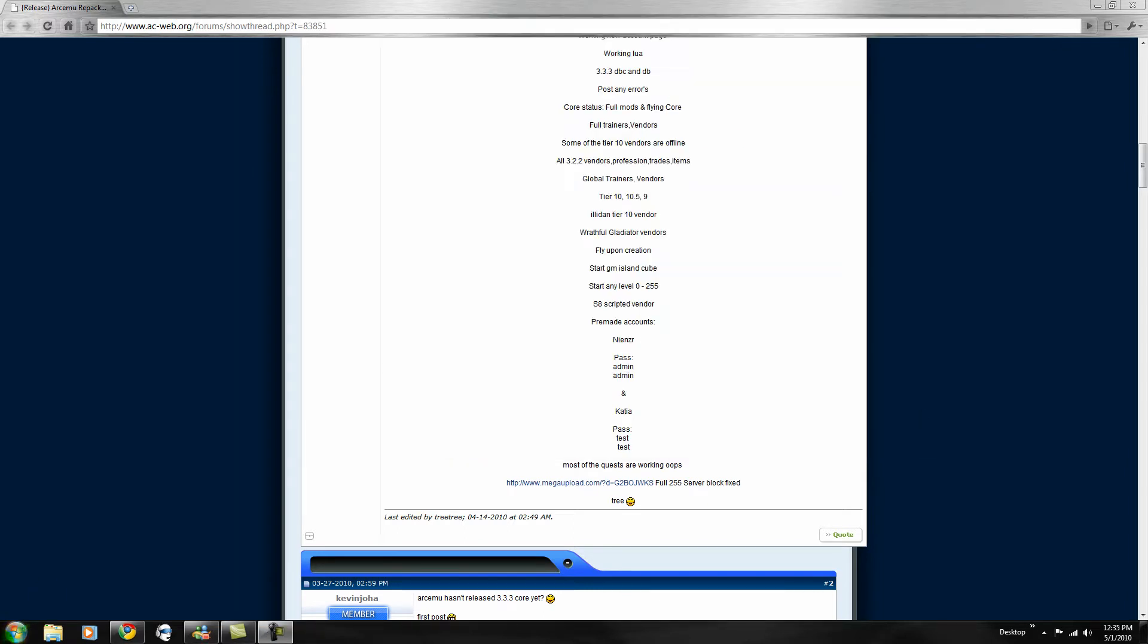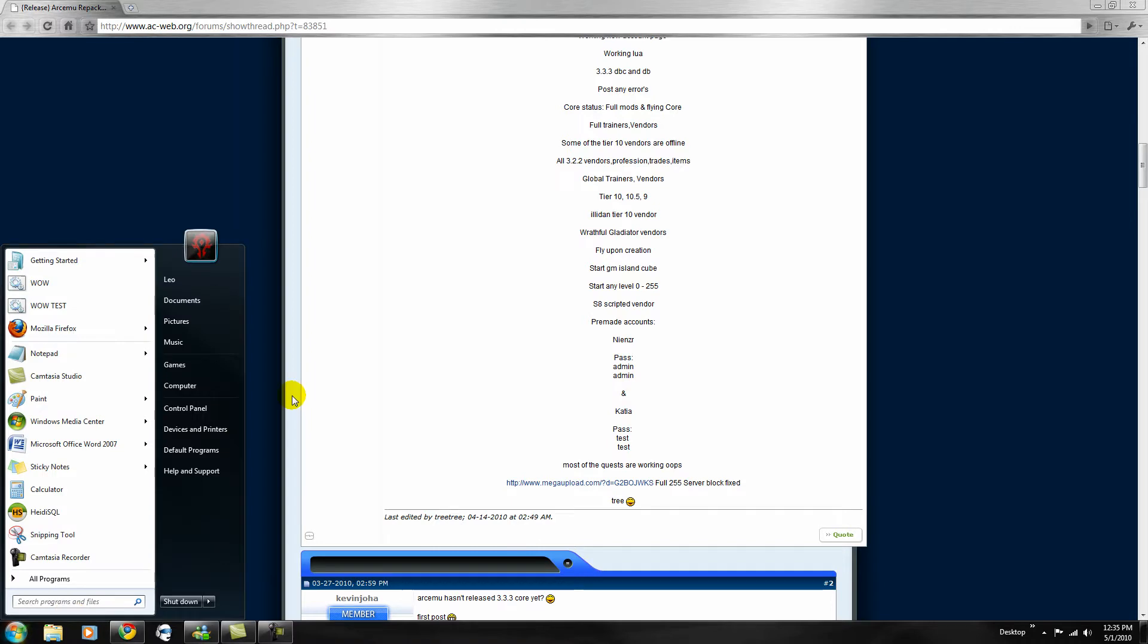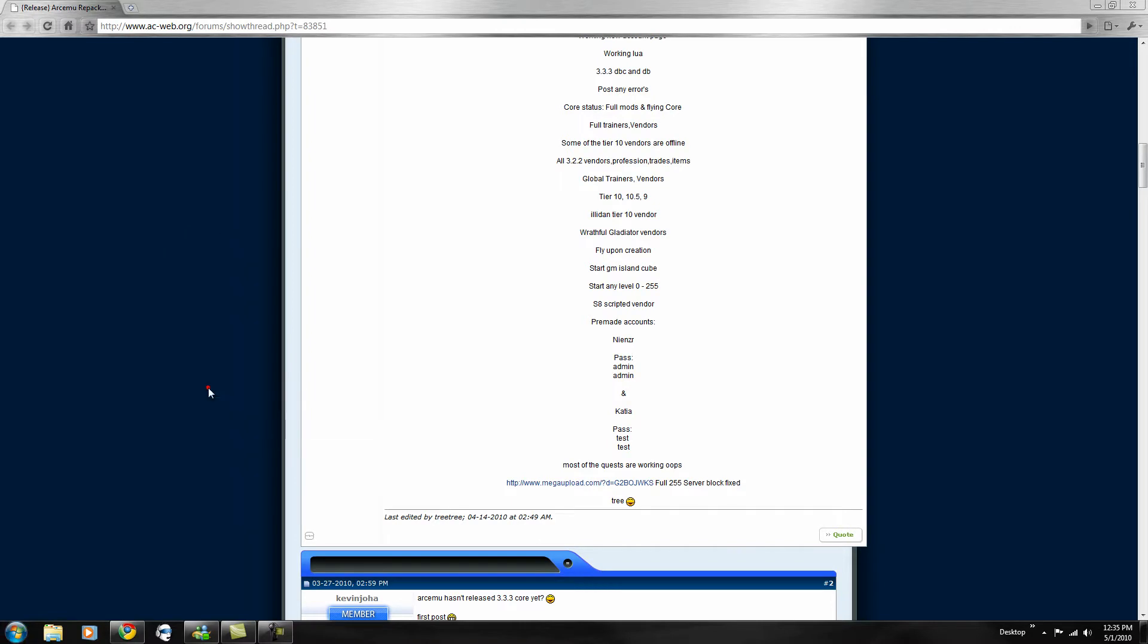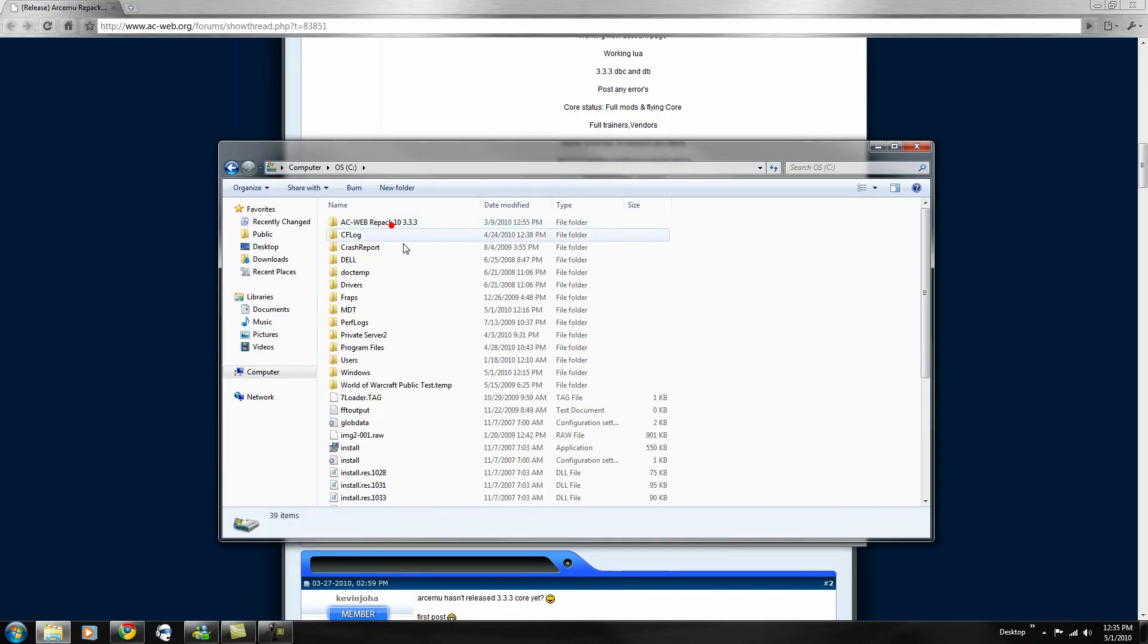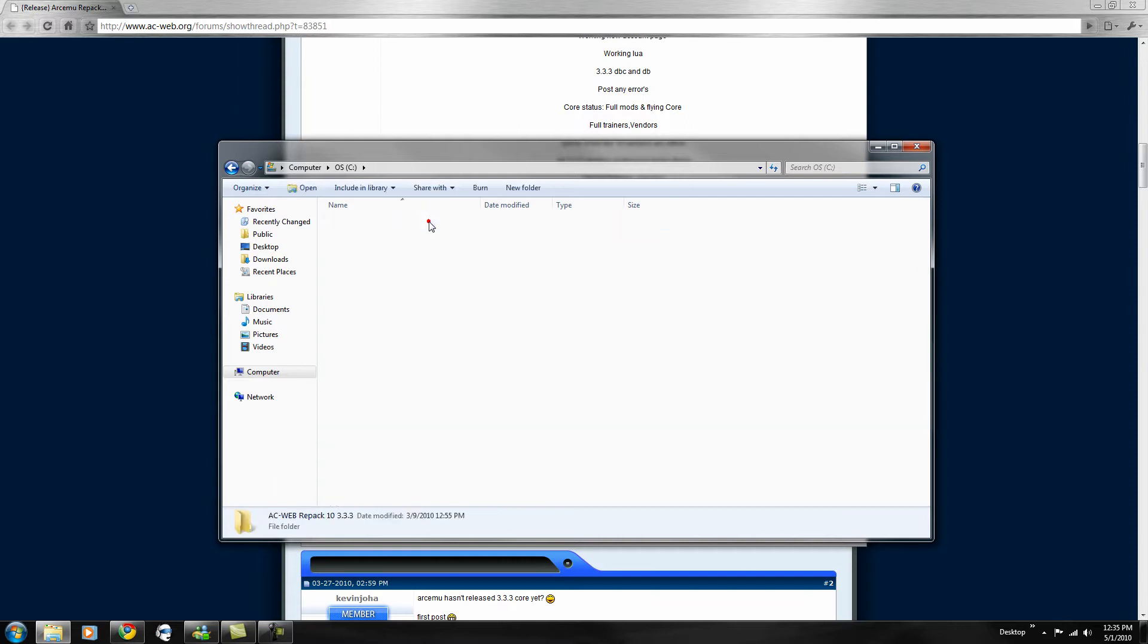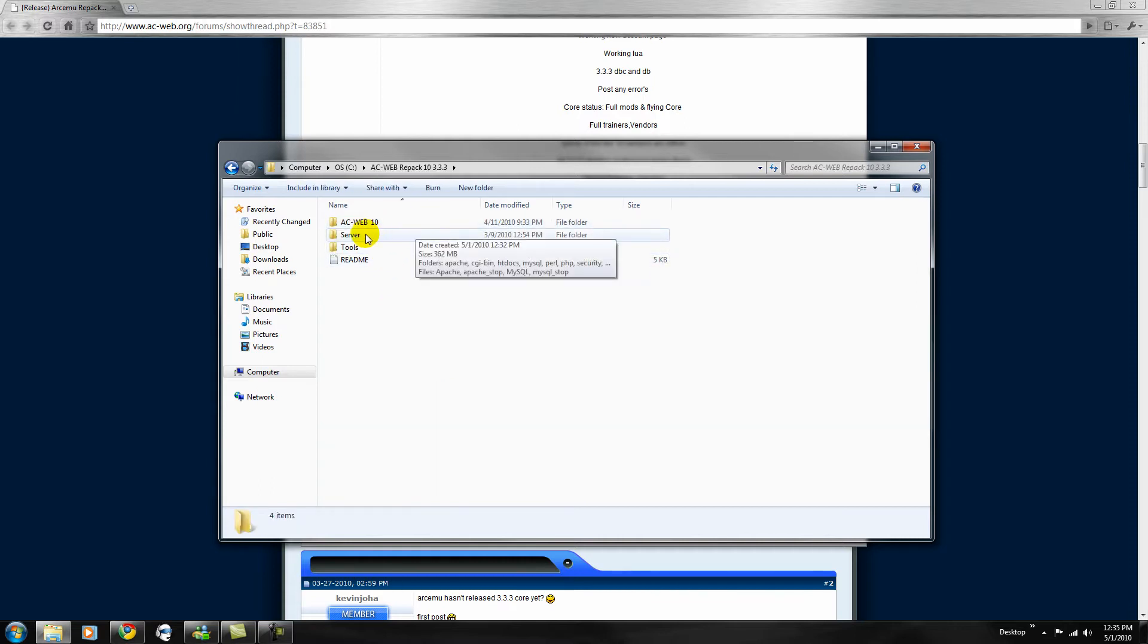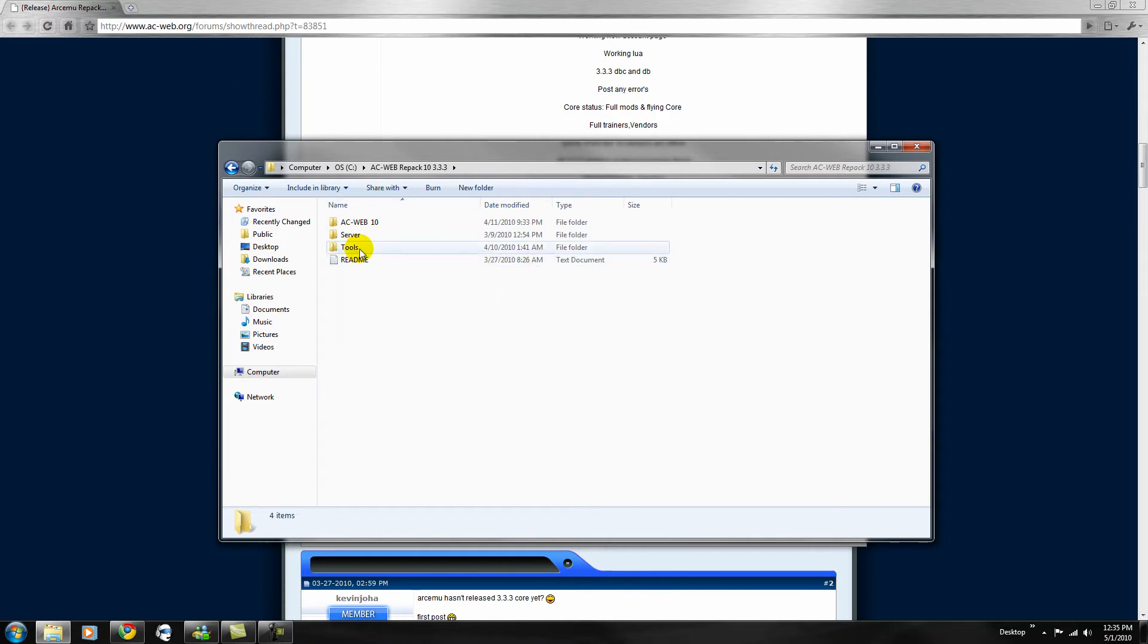Okay, so it's done extracting. Now you want to go to your start, then go to your computer, your C drive, AC web repack 10 3.3.3, select that. You could use a README, but if you're watching this video, you don't really need it.